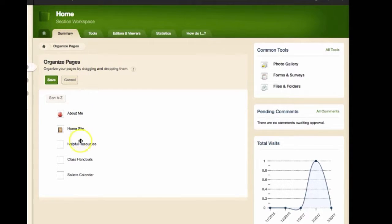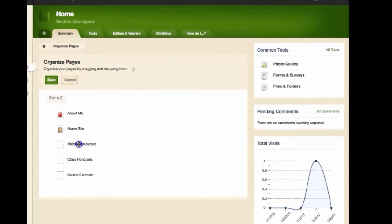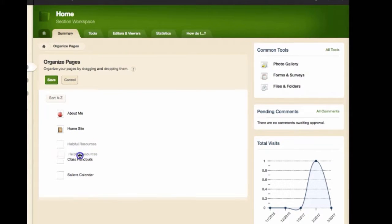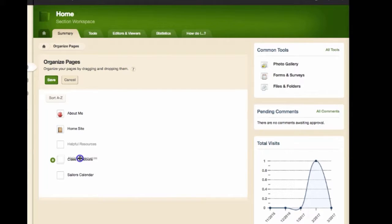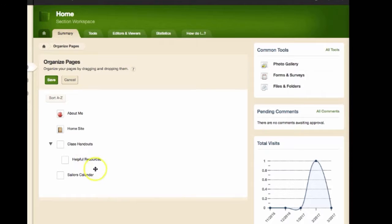Next you will want to hold down on top of the page you wish to move. Simply drag underneath the page in which you would like to create it as a sub page until you see the plus sign, then let go. It will then be nested underneath your main page.